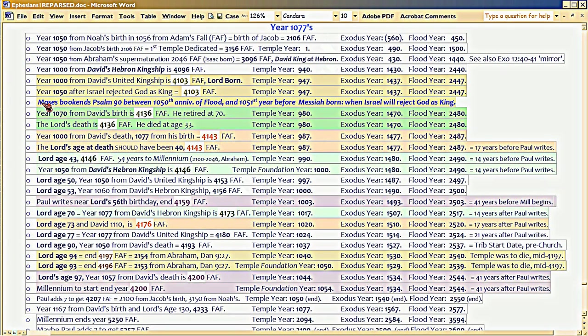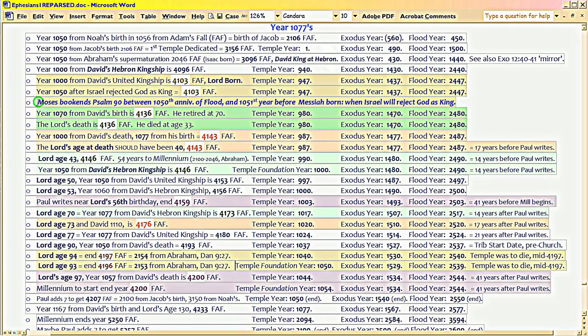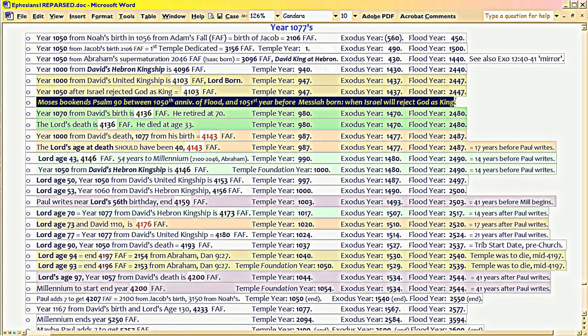Remember, I had said that Moses was saying that there were 1050 years after he finished writing Psalm 90 that would have to pass after that, and then Messiah would be born.